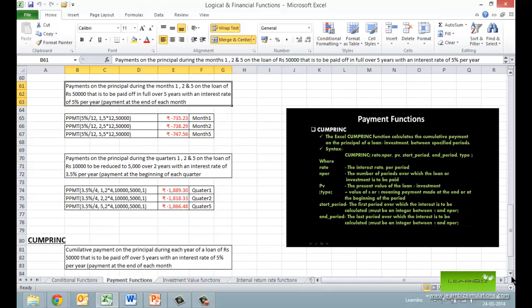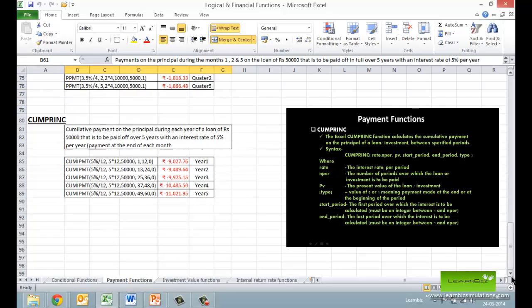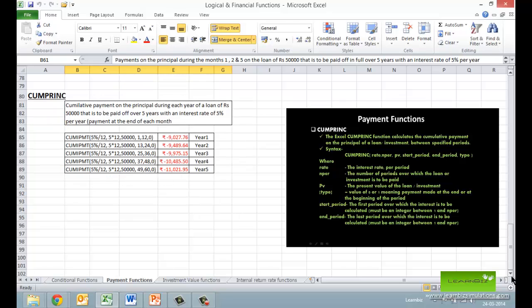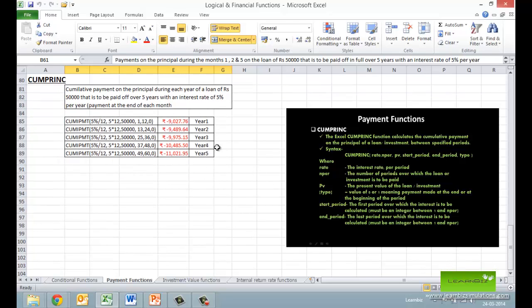And similar to the CUMIPMT function which calculates the cumulative interest, we have the CUMPRINC function which calculates the cumulative payment on the principal of a loan or investment between two specified periods. It has similar syntax as CUMIPMT, and the example finds the cumulative payment on principal for each year representing 12 periods.